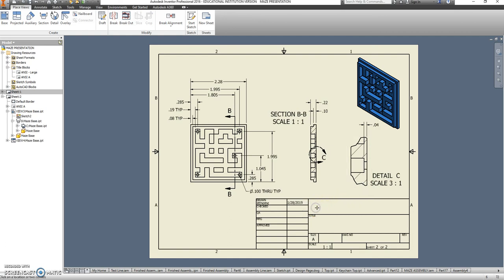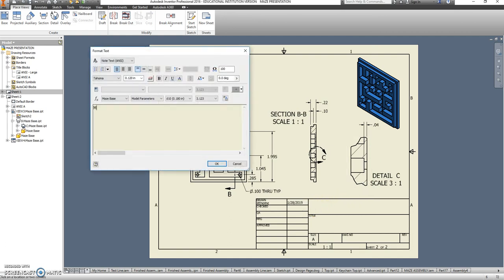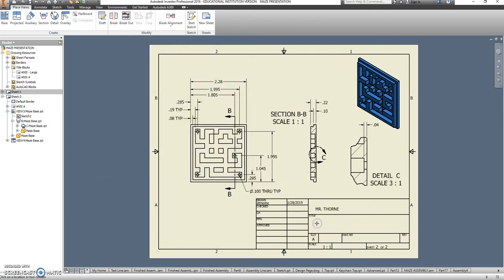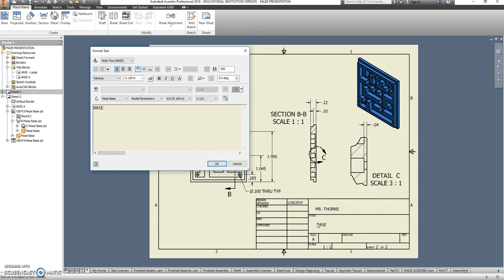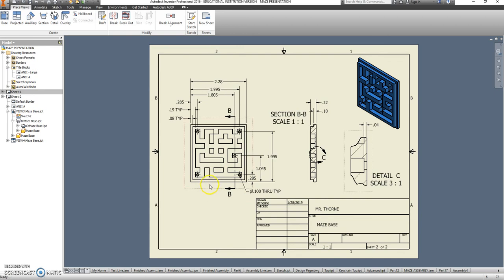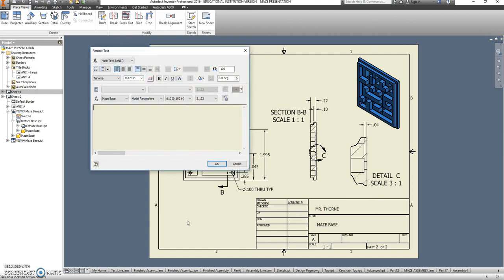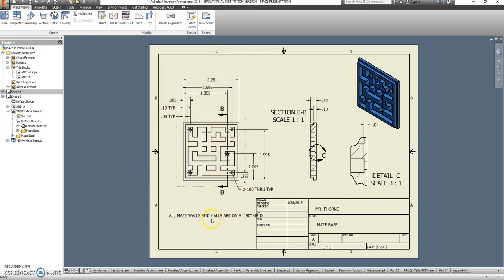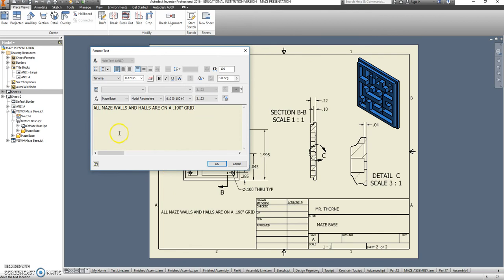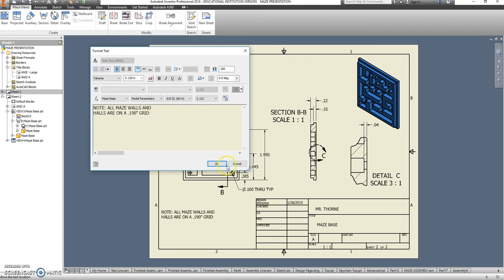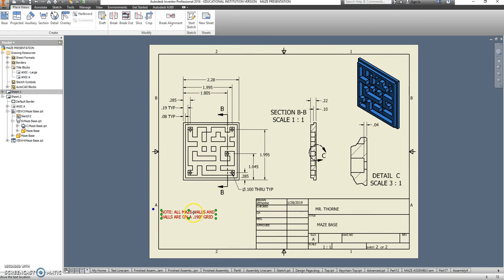And then I can finish this off with my name here. That is the maze base. I'm also going to put in one more note. Say all maze walls and halls are on a .190 inch grid. Let's make that very apparent that it's a note. And that will finish out this video. We're going to finish the lid on the next video.